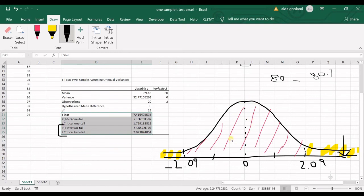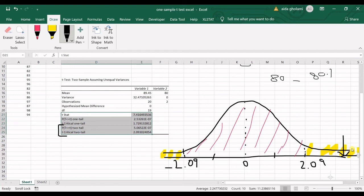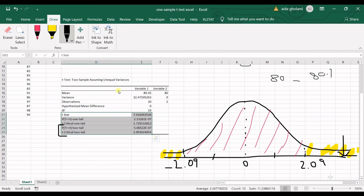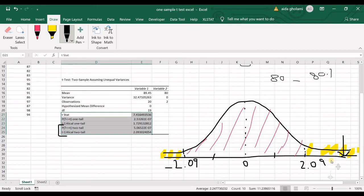If it falls in here in this area, we say that we could not reject the null hypothesis. If it falls in here, we say that we can reject the null hypothesis, which was that the average is not significantly different with 80. We rejected it and we accept that this is significantly different from 80.